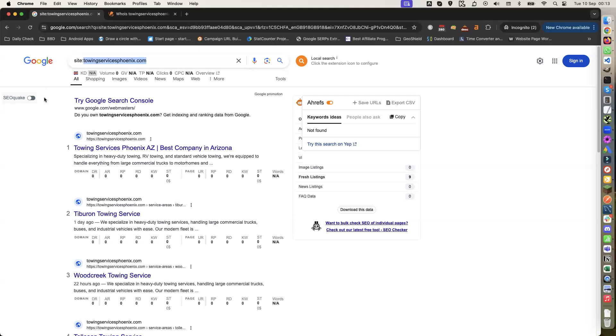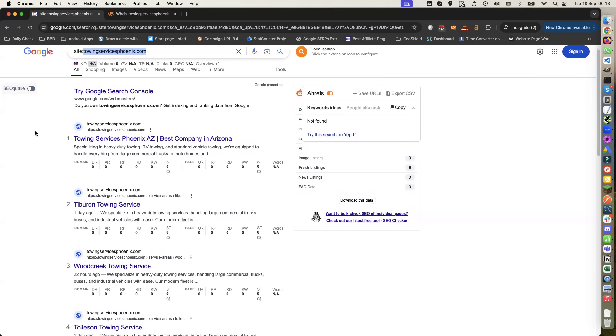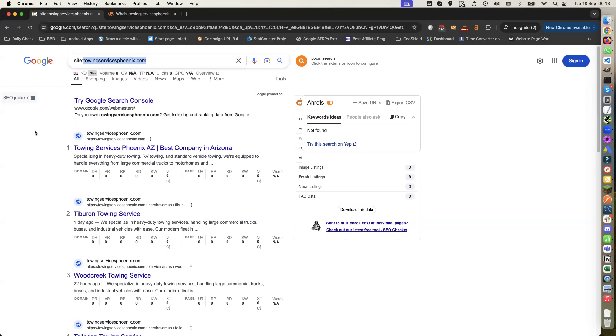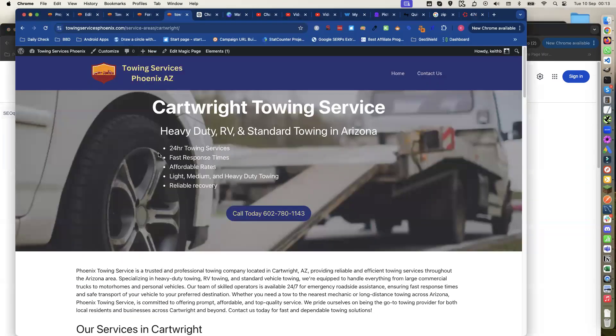I started building this on Saturday, the 7th. We're now on the 10th, so that's three days. This site has been built - I literally just finished it tonight. I'll show you what it looks like.